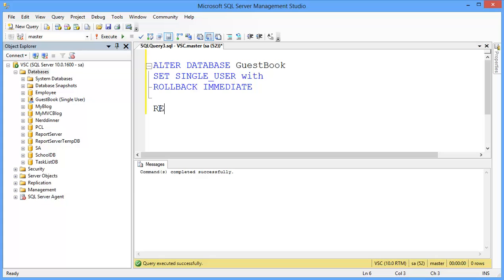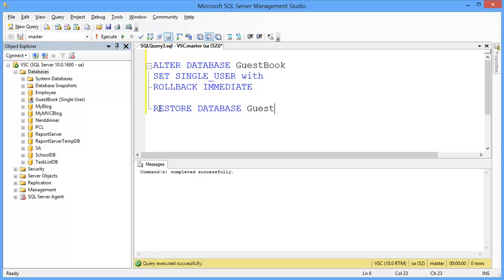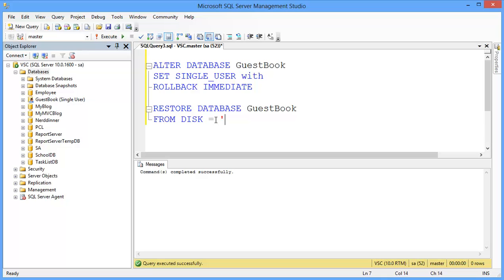Now, RESTORE DATABASE, then database name. In my case, database name is guestbook. FROM DISK equals database file with the path.